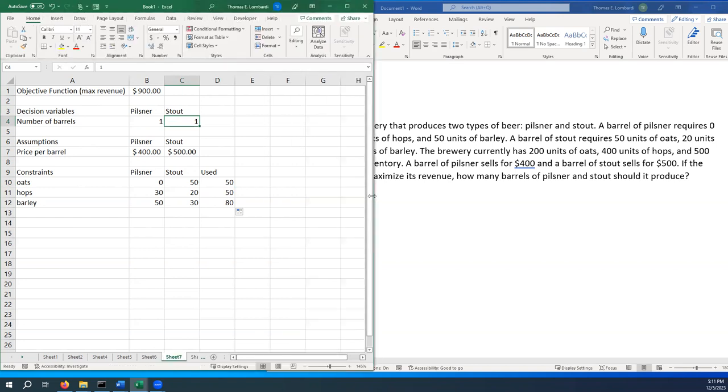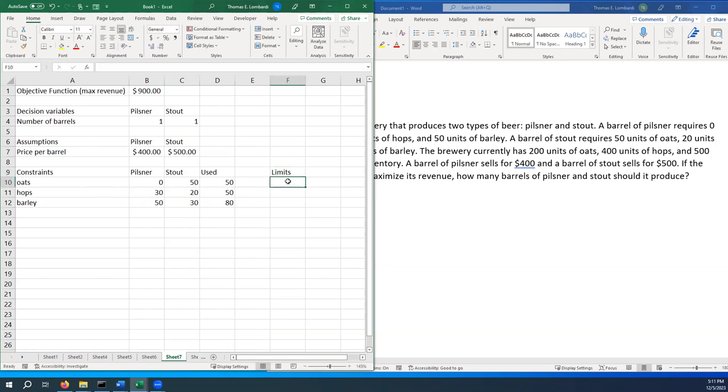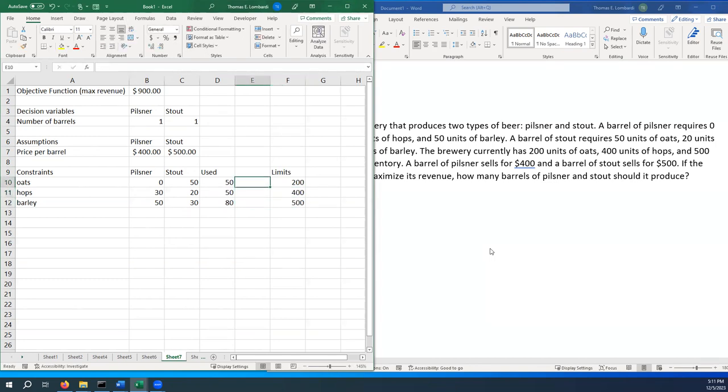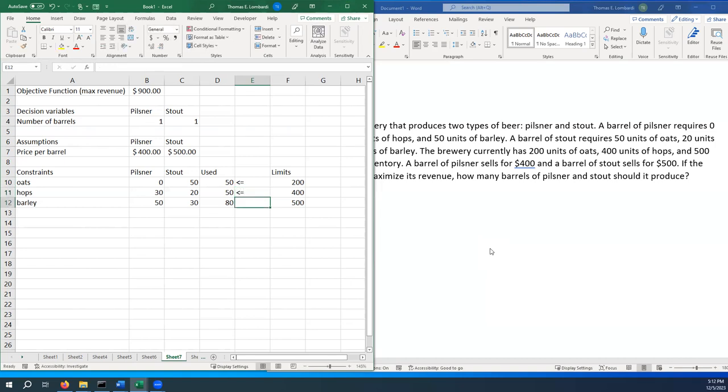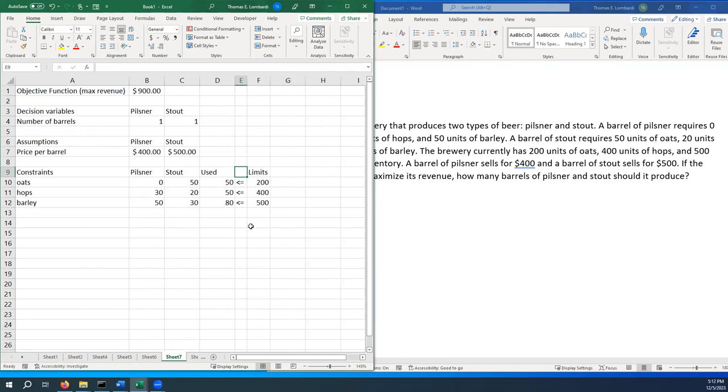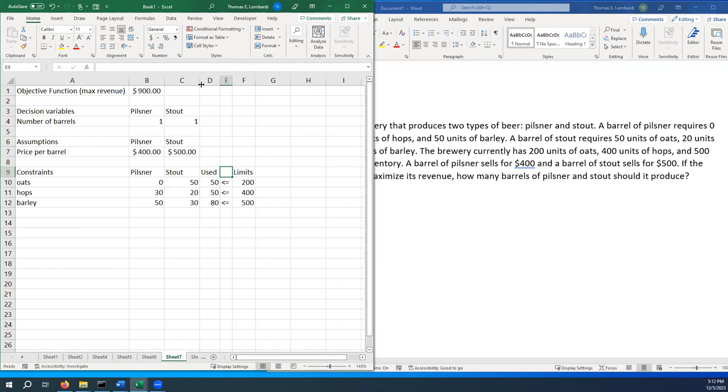The last thing we would want to do is put in our limits. We have inventory limits here and those inventory limits are 200 units of oats, 400 units of hops, and 500 units of barley. We would want to make sure that those go in so we don't blow any of our inventory budgets. It only stands to reason we can't produce beer with physical materials we don't have. In this case, the amount that we use has to be less than or equal to the actual number of limits that we have. So these are the constraints that we're working with.